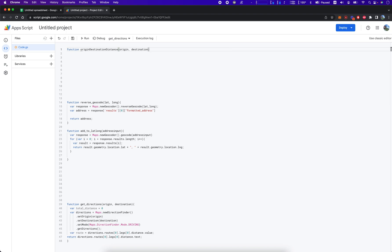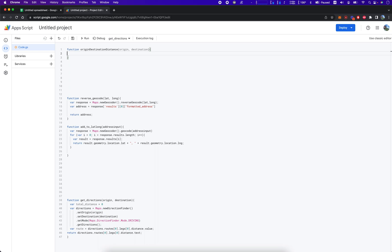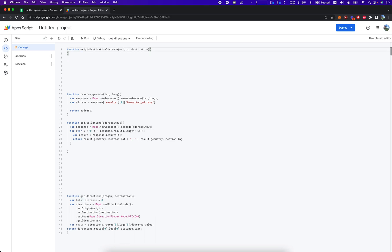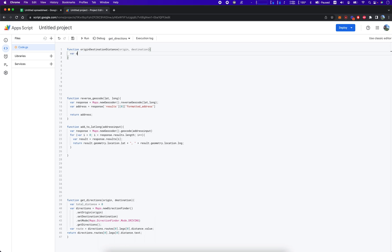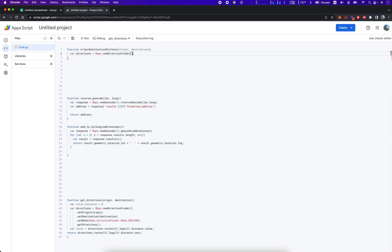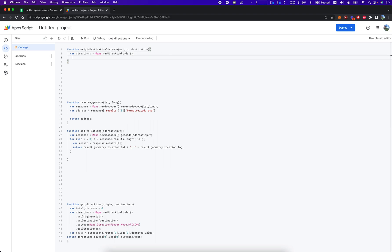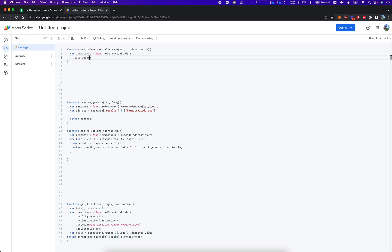We're going to set up a variable called directions, set it equal to Maps.newDirectionFinder, and then setOrigin — make sure it's capital O. The variable we're passing in, which we've named origin already.